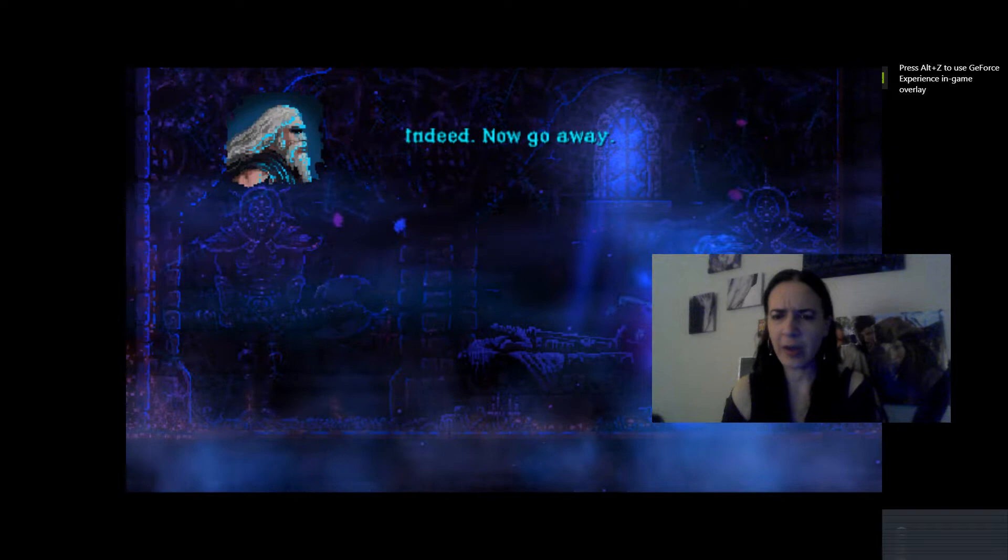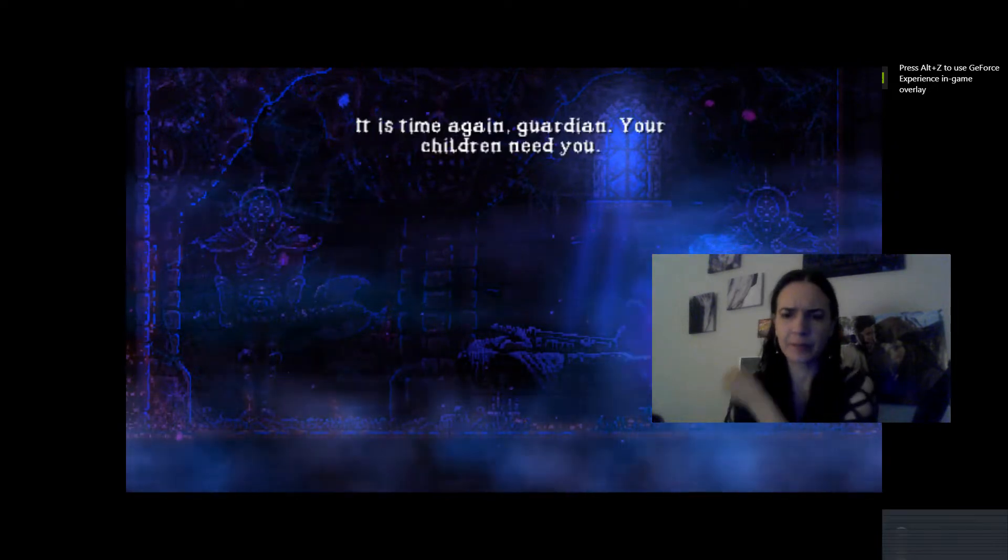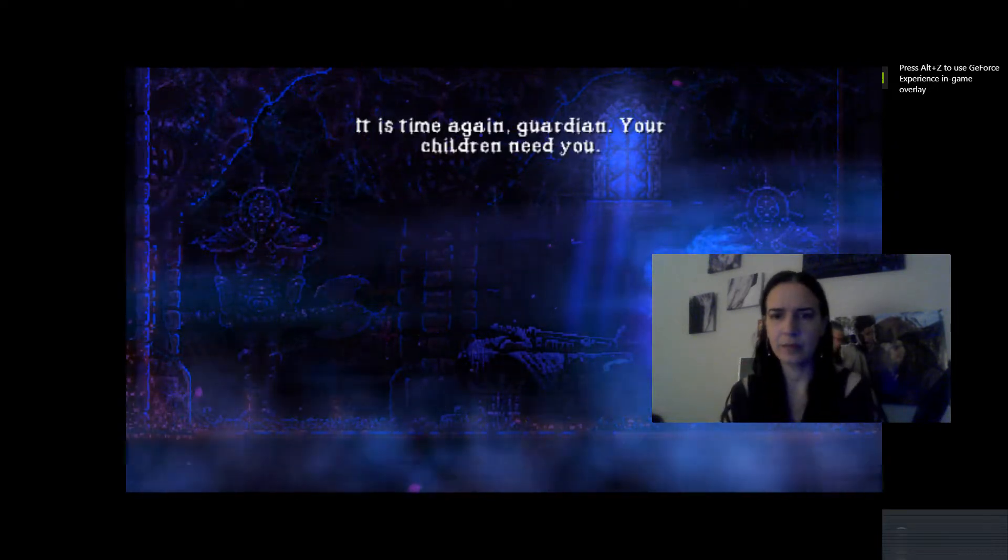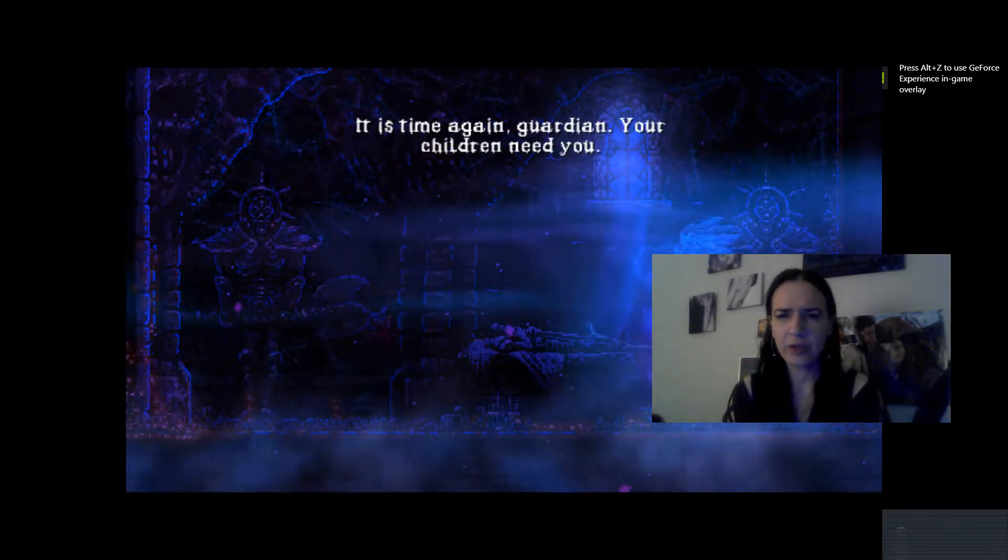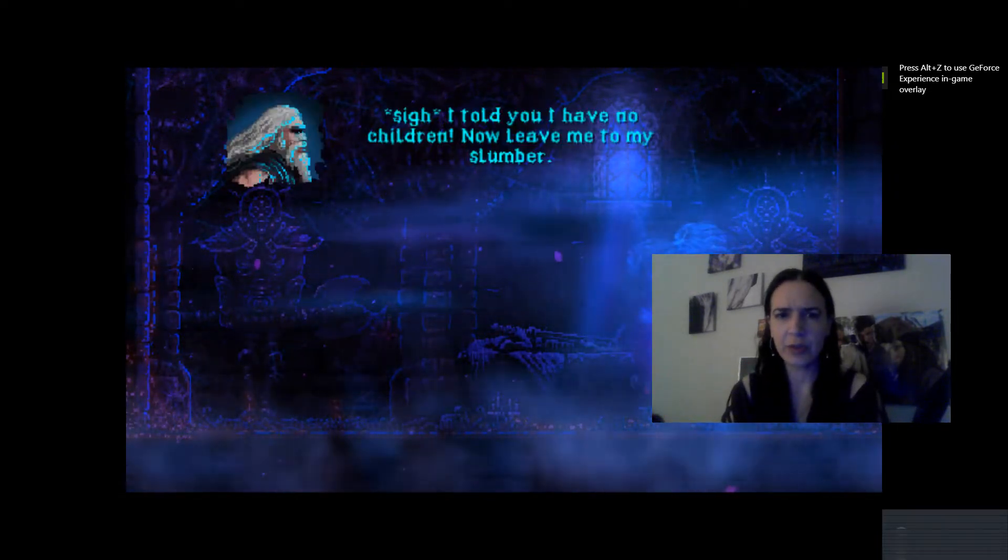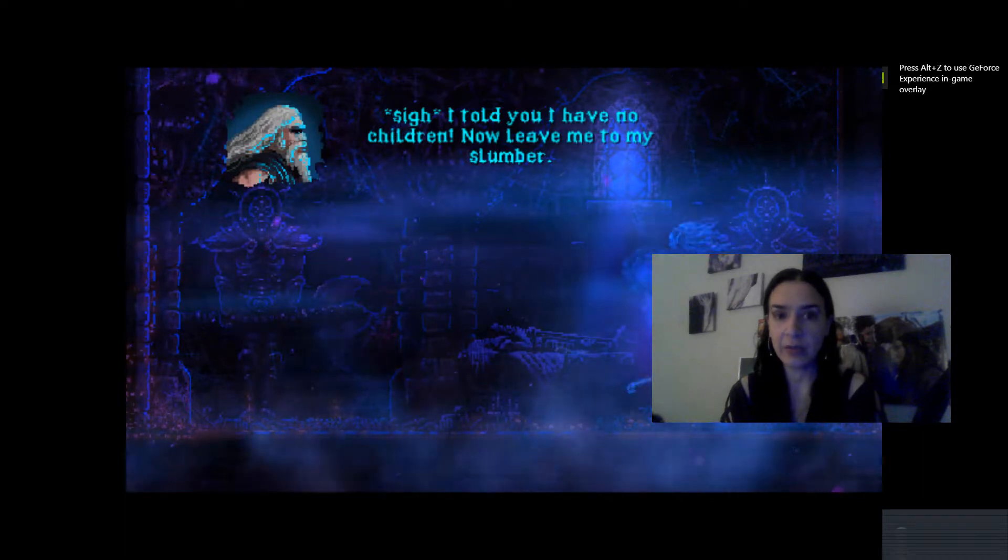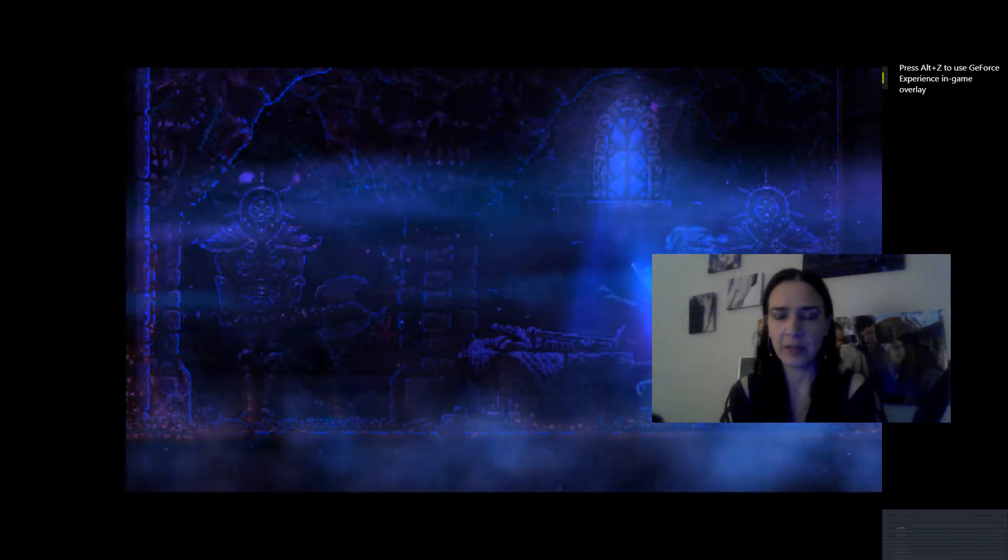It's time again, Vithorian. Your children need you. I told you I have no children. Leave me to my slumber.